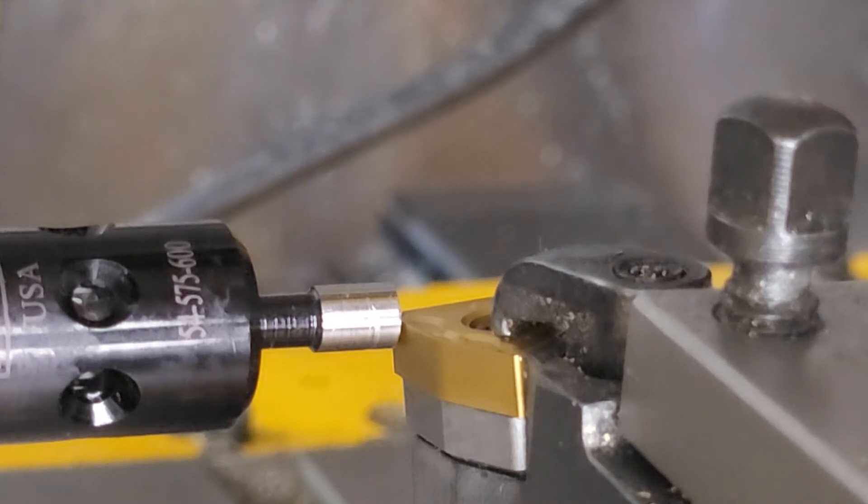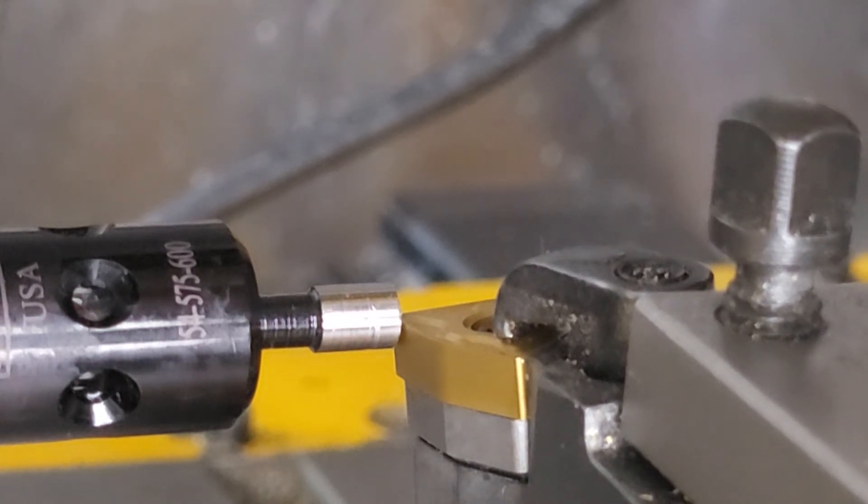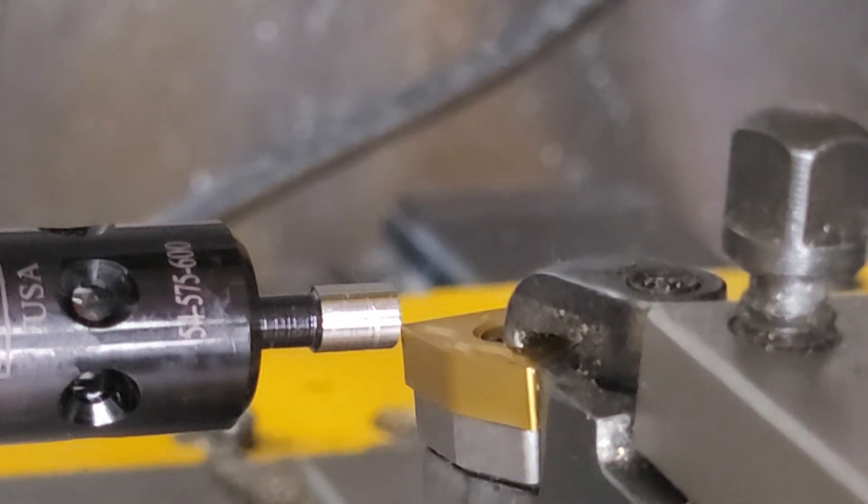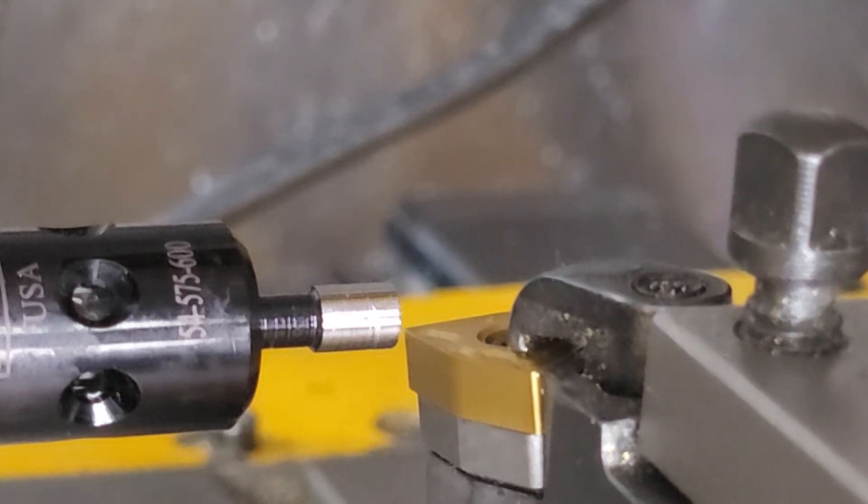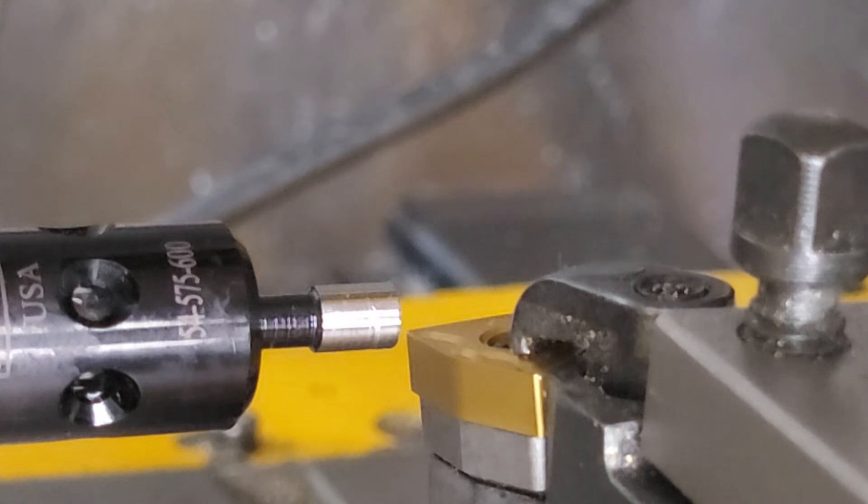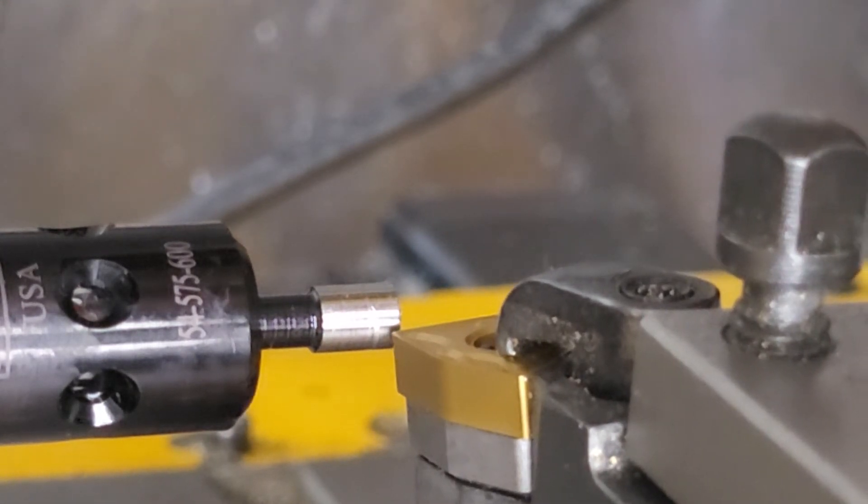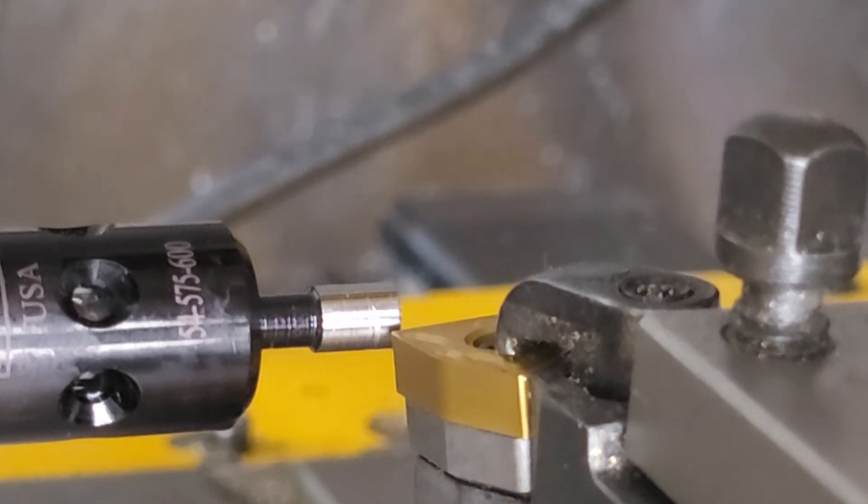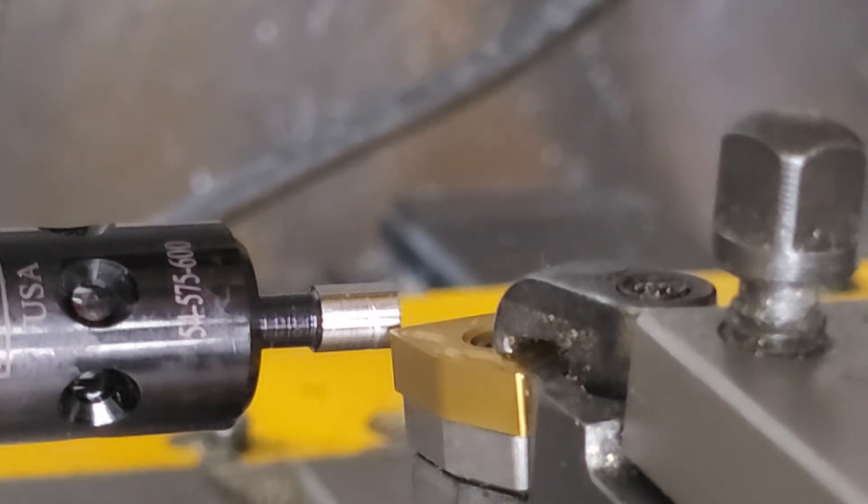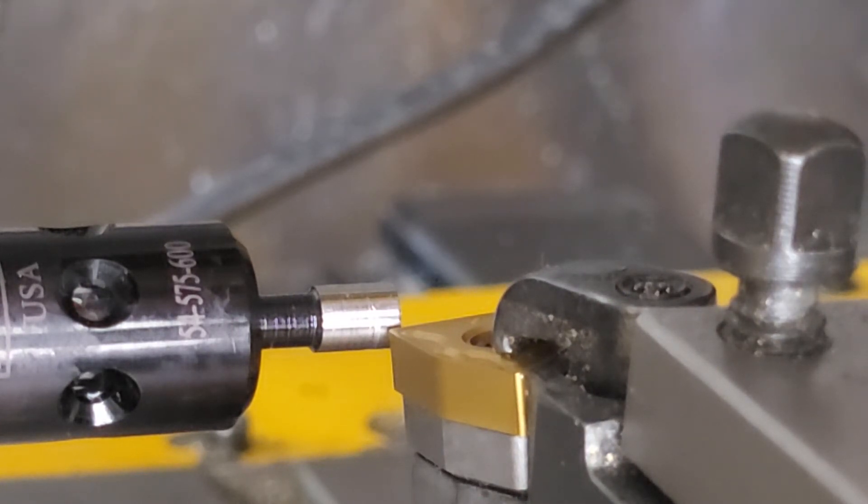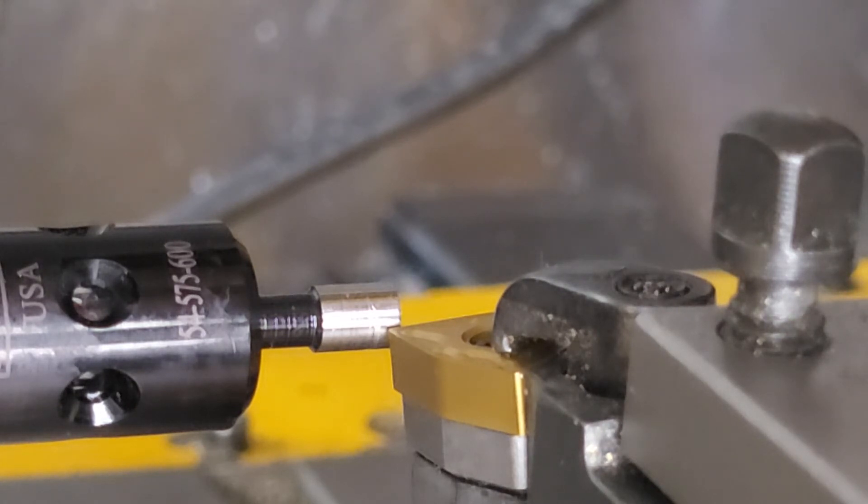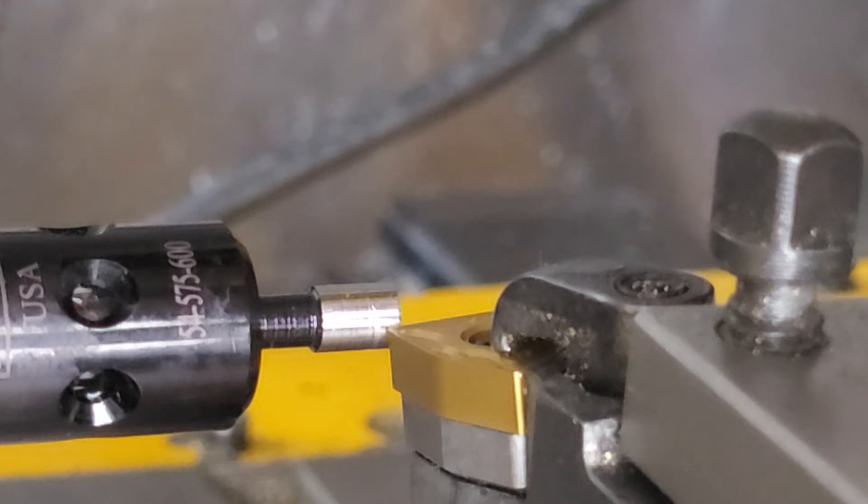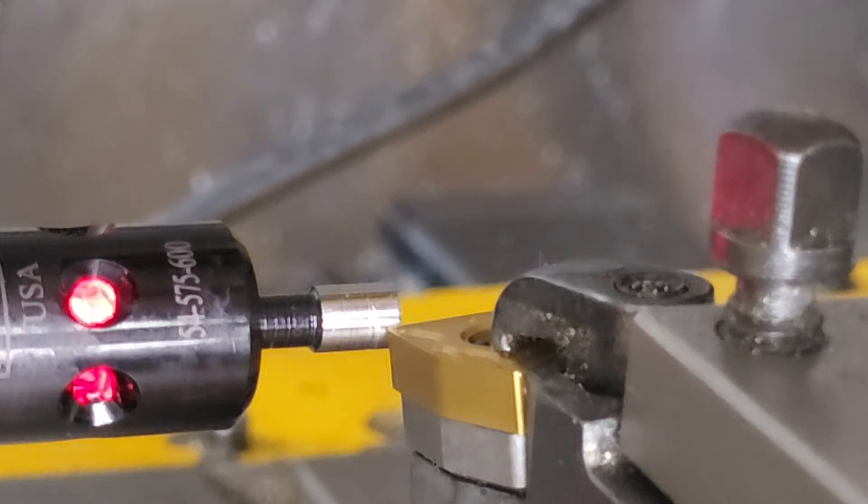Now we back the tool out so it's clear on the X axis, bring it in a little bit on the Z, and then we bring it in slowly on the X until we get a light. There we go, back off a little bit.